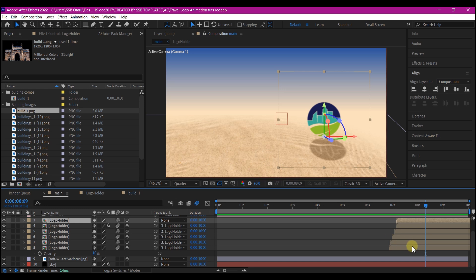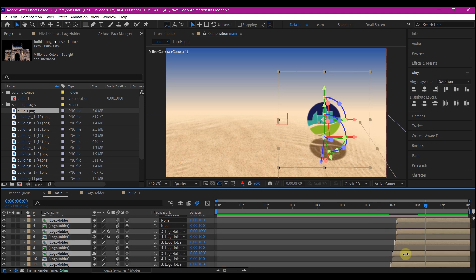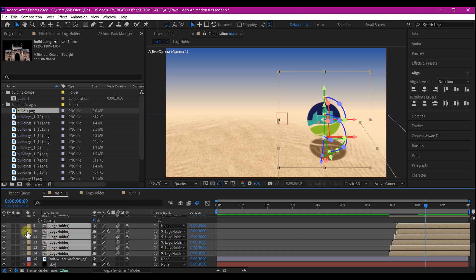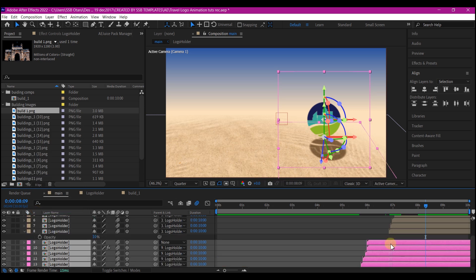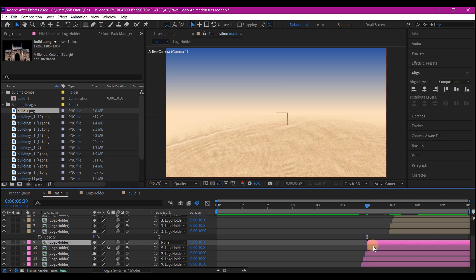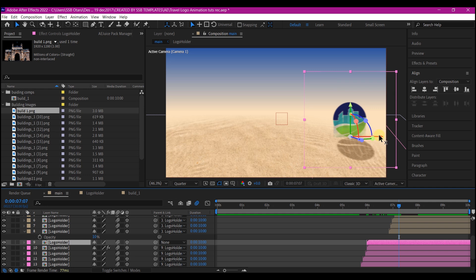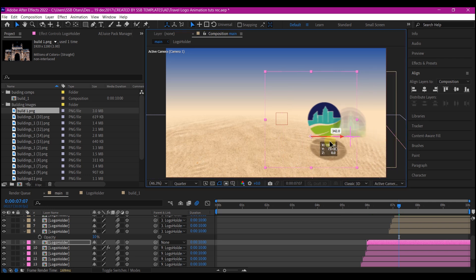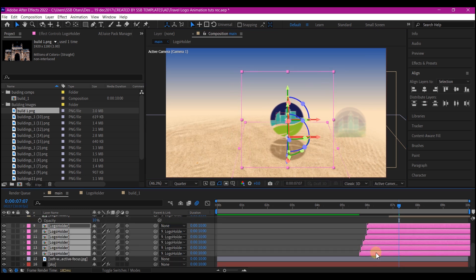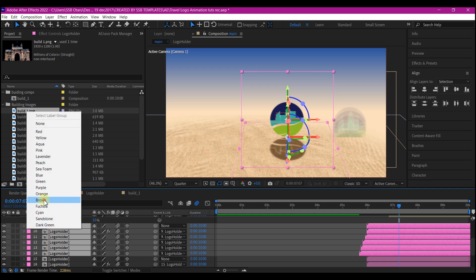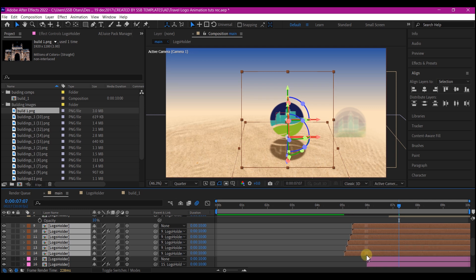Go back to your main composition. Select all the logo holder compositions on your timeline and press Ctrl+D to duplicate. Move the duplicate to the bottom of the layer hierarchy and change its color to keep things organized. Offset it on the timeline. The top one is already parented, so every duplicate carries that command. Move or position it on the preview window on the Y axis, then select all and duplicate one more time, moving it up in the hierarchy.